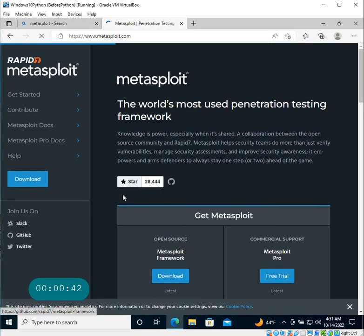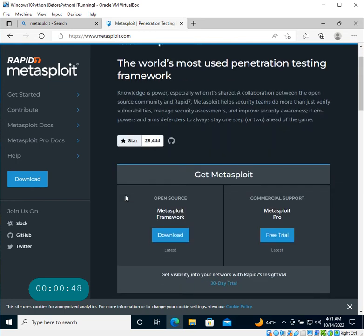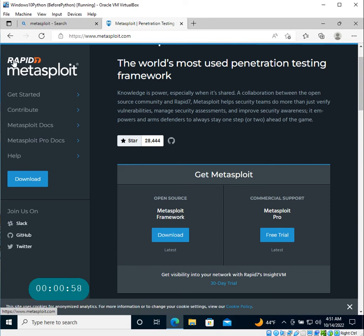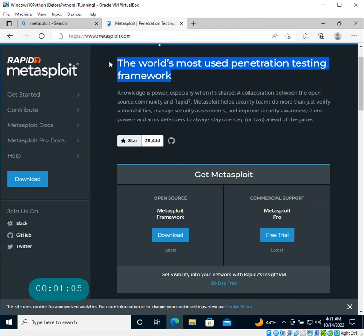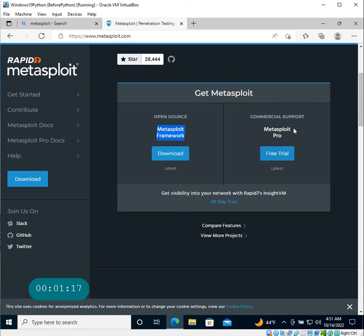But you can actually install this Metasploit in any version of operating system - you can install it on Windows, Mac, or any version of Linux. If you go to the site, this tool was acquired by Rapid7, and it's the world's most used pentesting framework. Right now there are actually multiple different versions - many people use the open source Metasploit Framework, and there's a Pro version that's also available with a 30-day free trial.